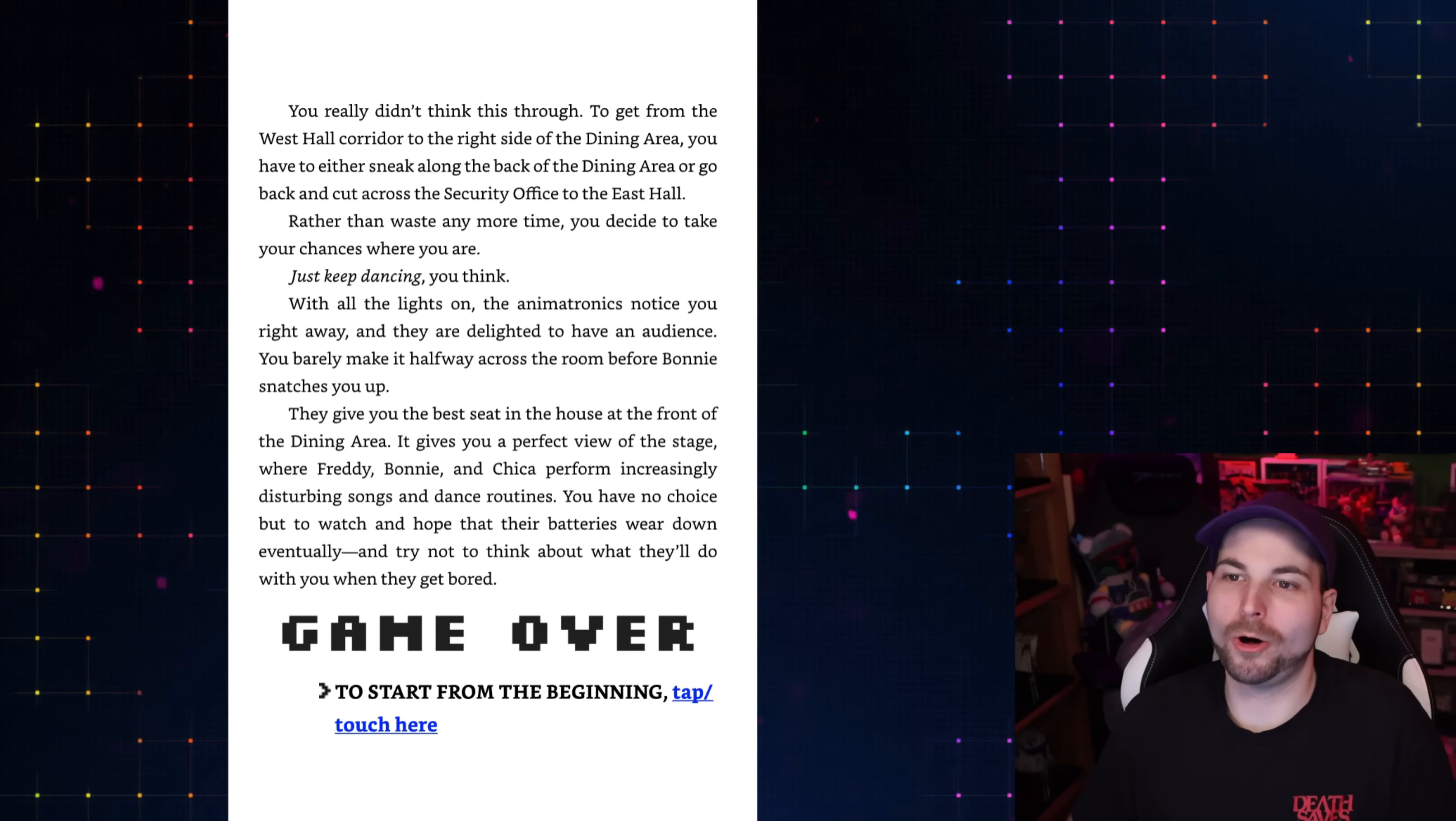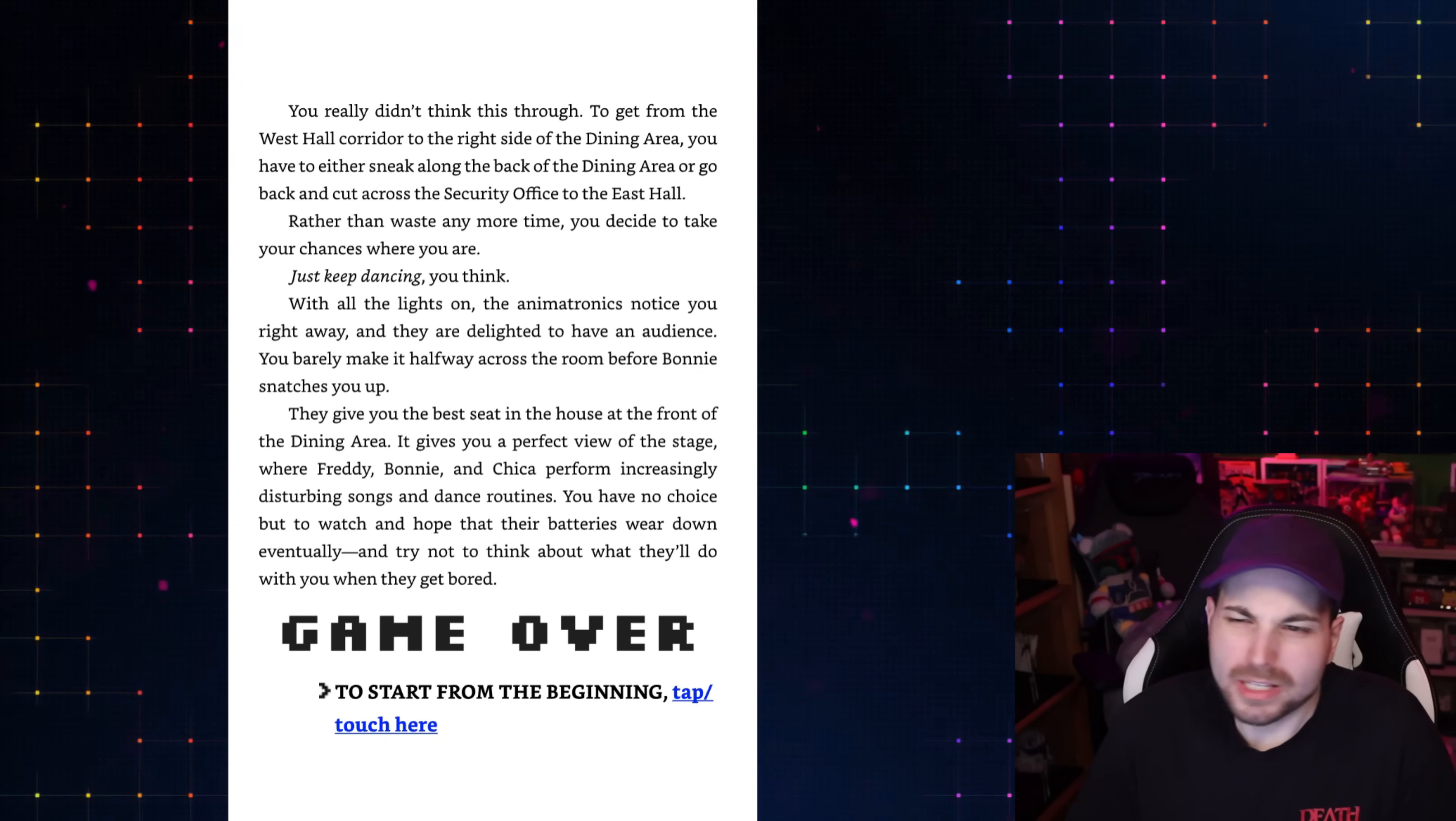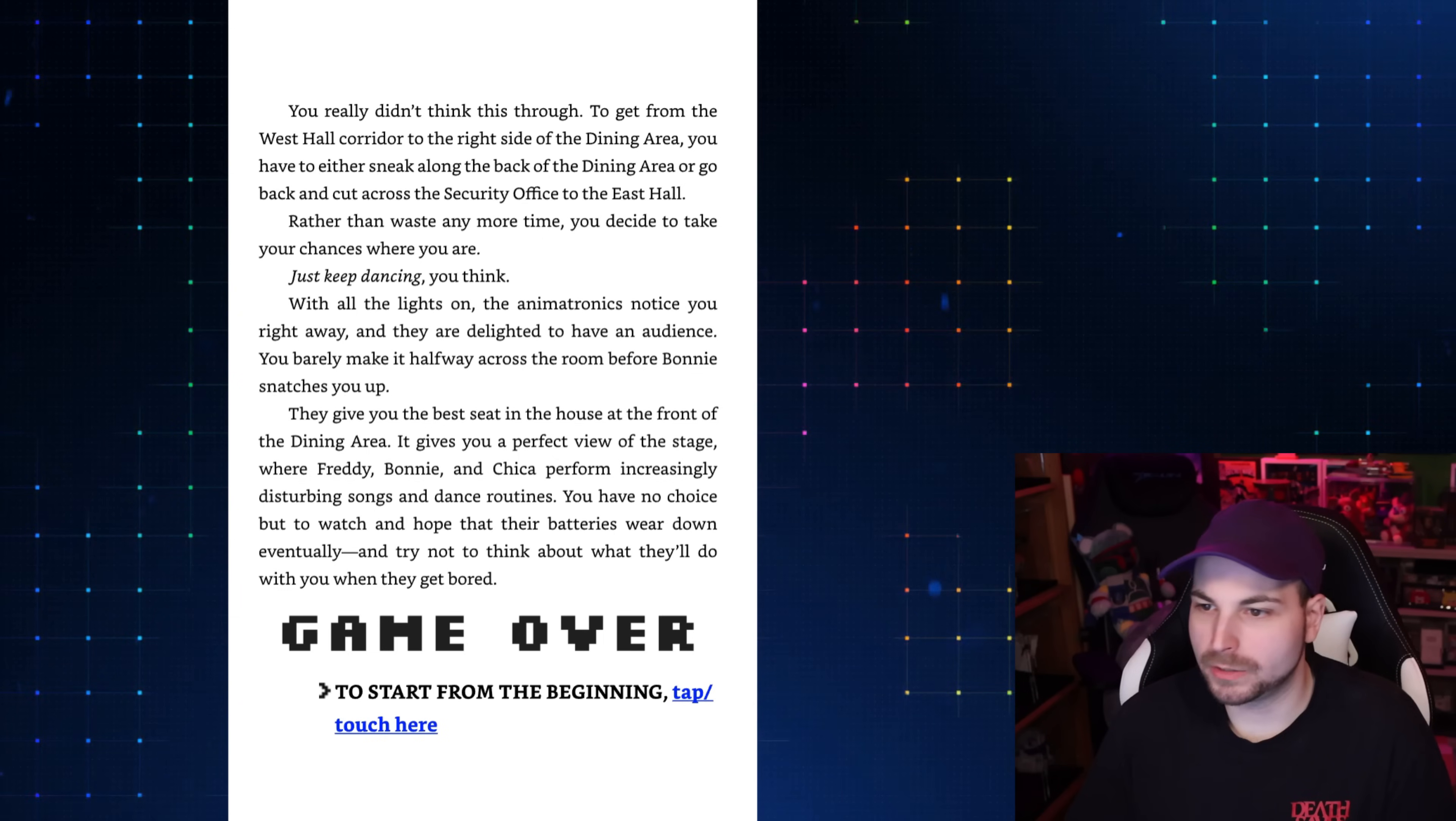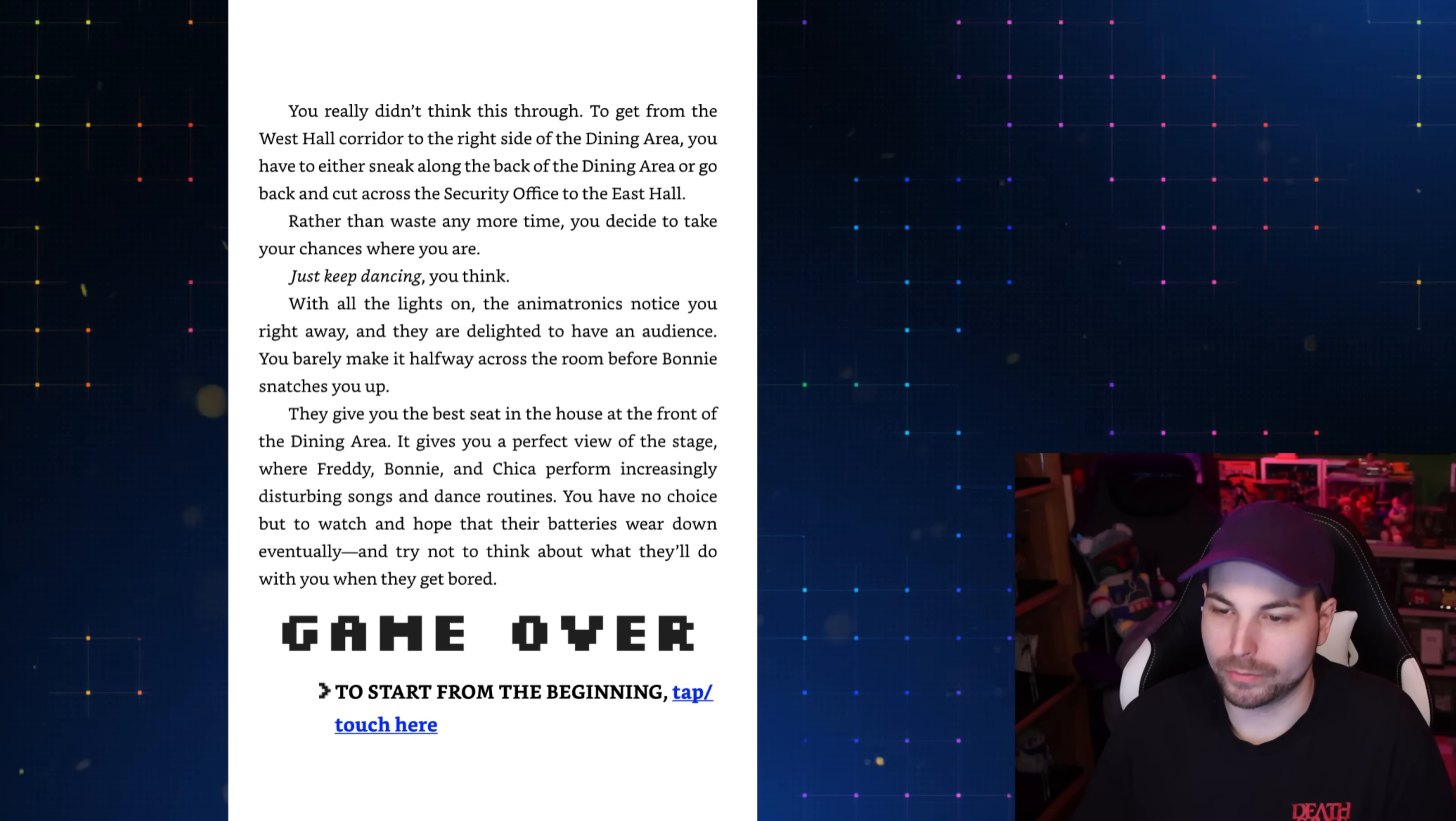You really didn't think this through. To get from the West Hall corridor to the right side of the dining area, you have to sneak along the back or go back and cut across the security office. Rather than waste any more time, you decide to take your chances where you are. Just keep dancing, you think. With all the lights on, the animatronics notice you right away and they're delighted to have an audience. You barely make it halfway across the room before Bonnie snatches you up. They give you the best seat in the house. You have no choice but to watch and hope that their batteries wear down eventually. Game over. I like that one, actually. It's pretty funny that Bonnie sits you down in the seat because he thinks he's still in performance mode.